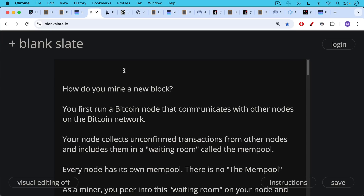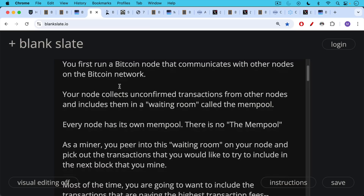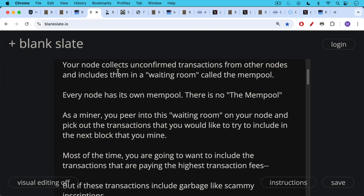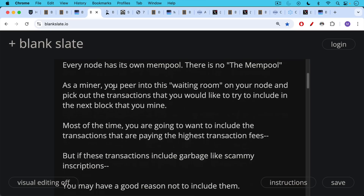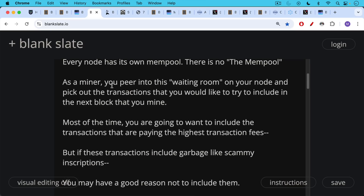The first step is you run a Bitcoin node that communicates with other nodes on the Bitcoin network. Your node then collects unconfirmed transactions from other nodes that have not yet been included in a block, and includes them in a waiting room called the mempool that sits on your node. Every node has its own mempool — there is no one giant mempool. As a miner, you peer into this waiting room on your node and then pick out transactions you would like to try to include in the next block.